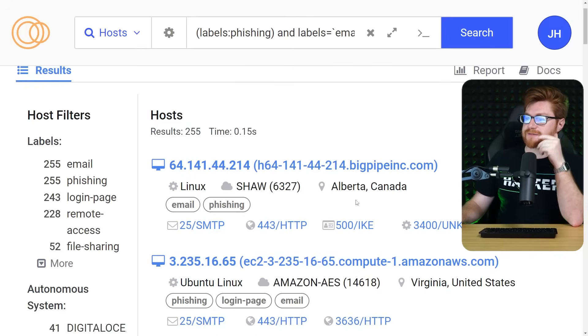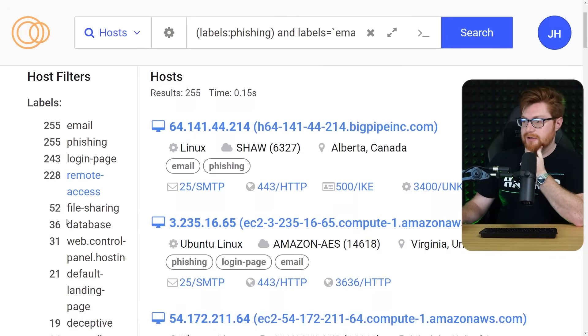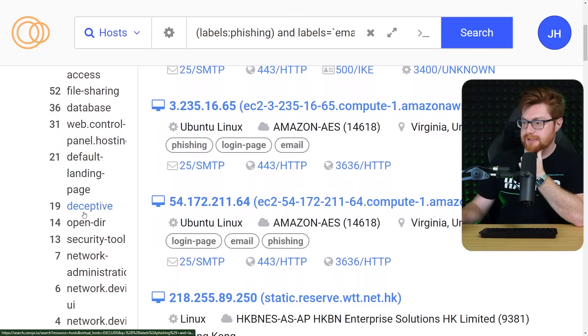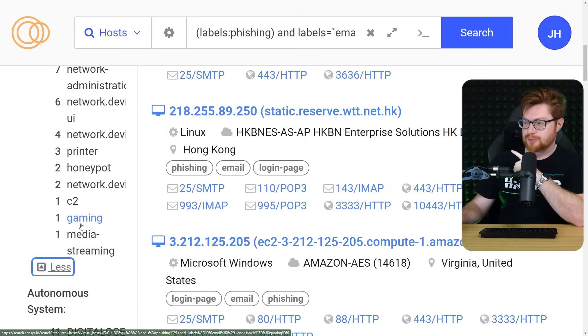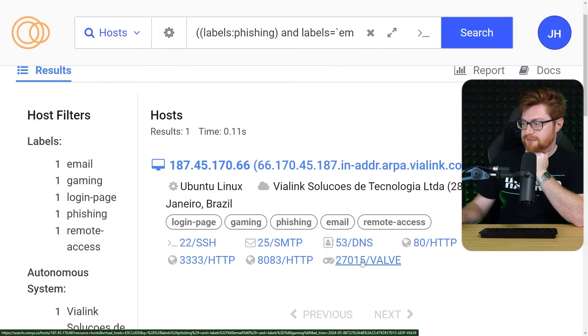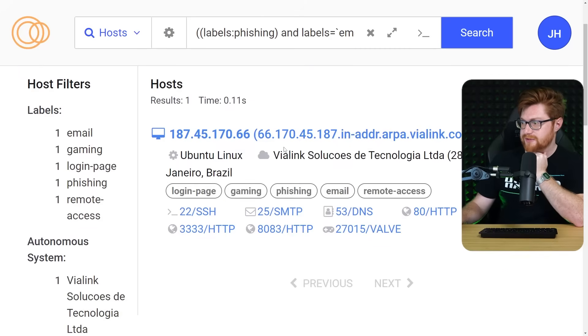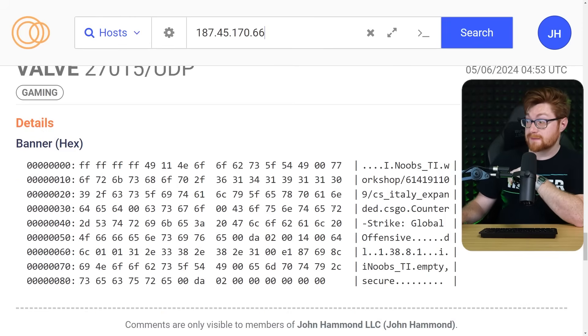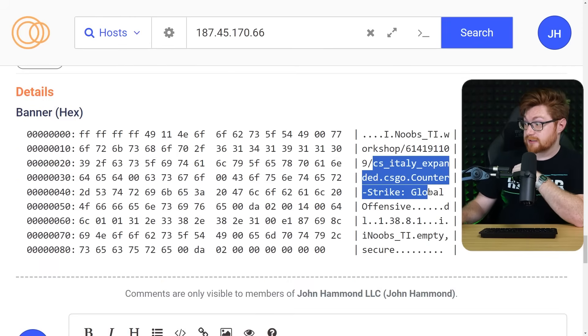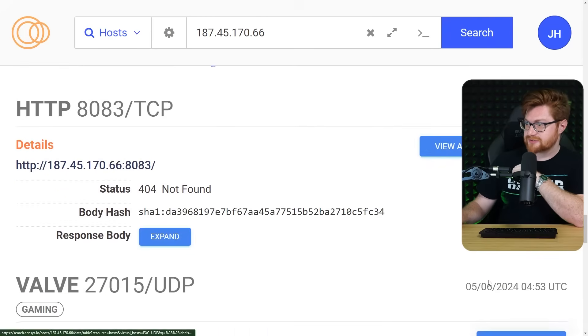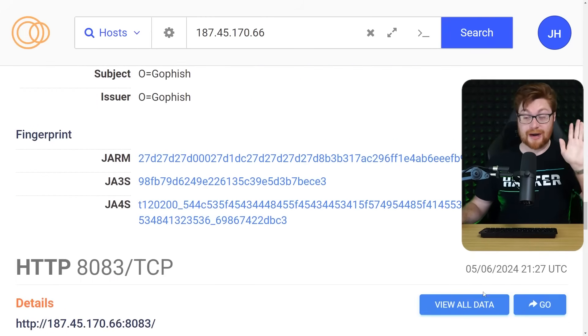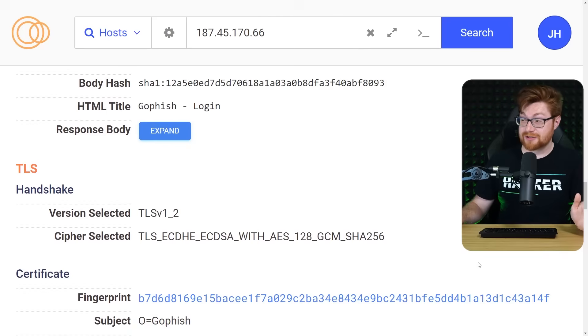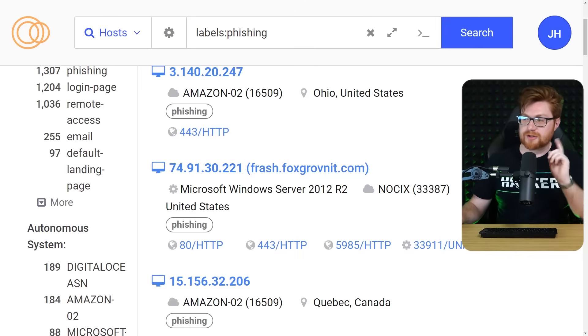All right. That's enough falling down the rabbit hole there. What else is an option? Web control panel hosting default landing page. Deceptive would be worthwhile. I do a gaming gaming and email valve is one of the ports noted here. This is the only hit. What is this? Oh, is this a game server? Noobs workshop counter-strike global offensive. That's gotta be like a CS go server, right? I don't know. I don't play CS go. I also don't host servers on that, but it's really funny that that's in combination with GoFish.